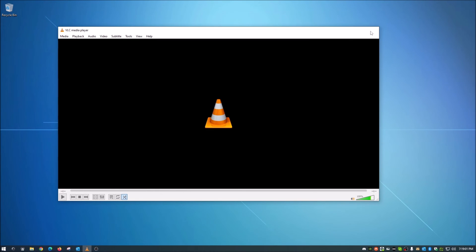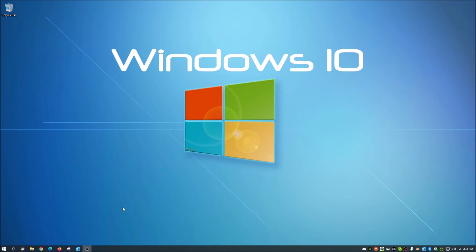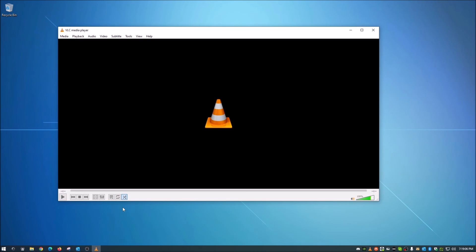Go ahead and close out VLC, then reopen it. Once you make those changes, save them, log out of VLC, log back in, and you should be good to go. If this helped you out at all, click that Like button and consider subscribing for future content. Thanks guys.